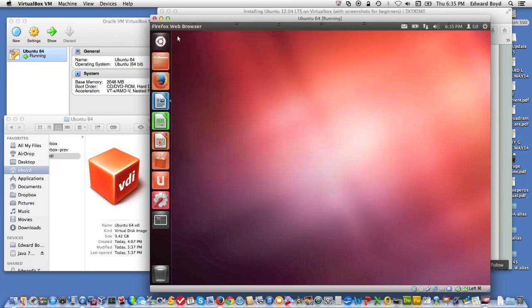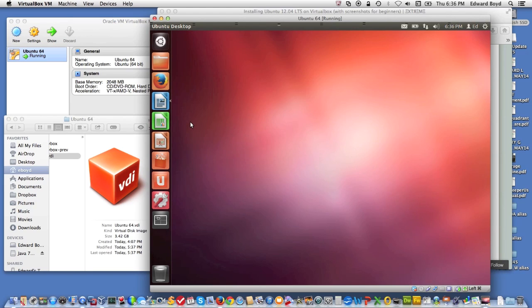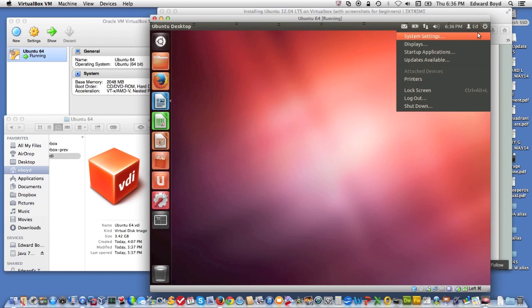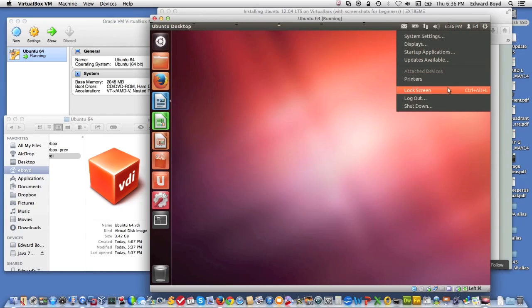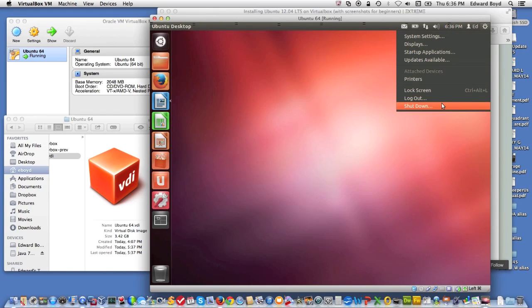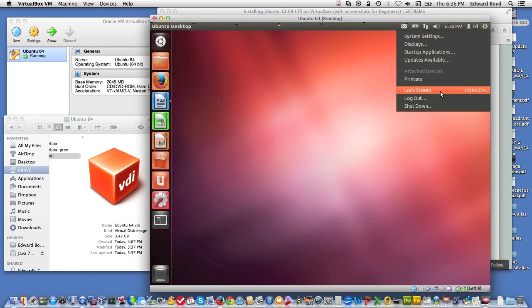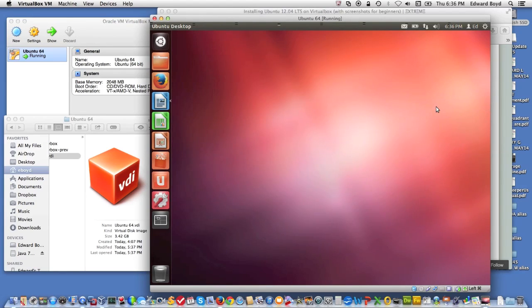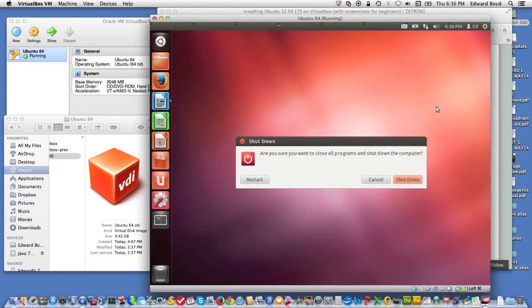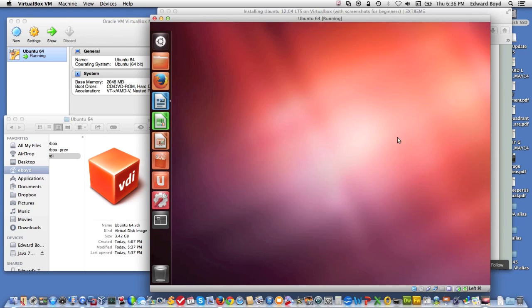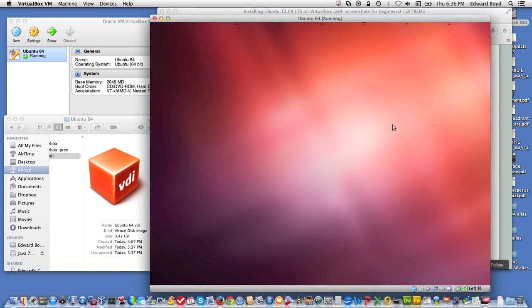As you can see, we have a fully functional version of Linux running here in a virtual machine. And you can do your exercises. To shut down this machine, over here in the settings area, you can just add a shutdown or you can lock the screen or you can log out. I'm going to do a shutdown. Nope, just want to shut down. I don't want to restart. And you'll see the virtual machine will shut down and it'll just be a file on my computer.